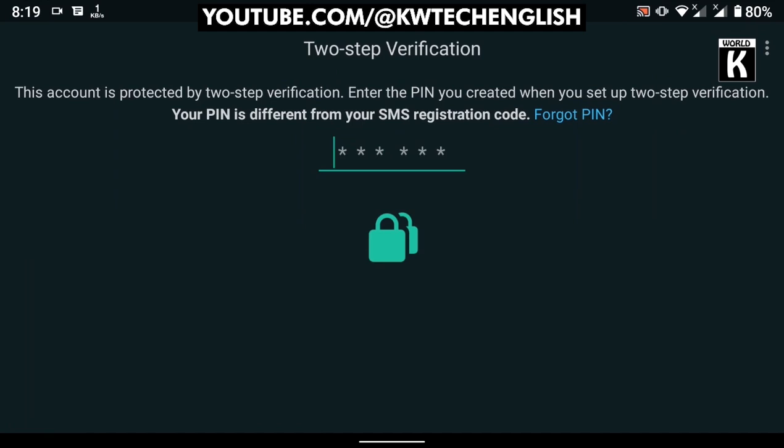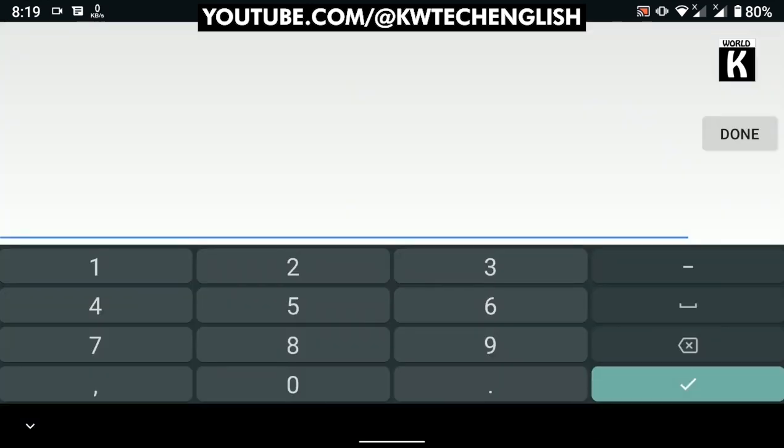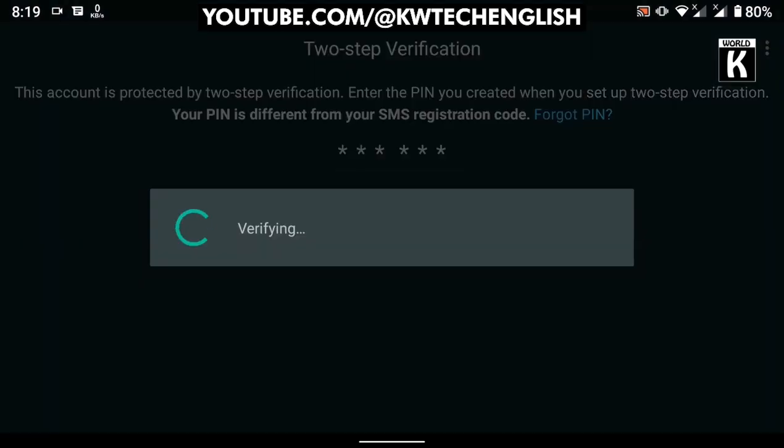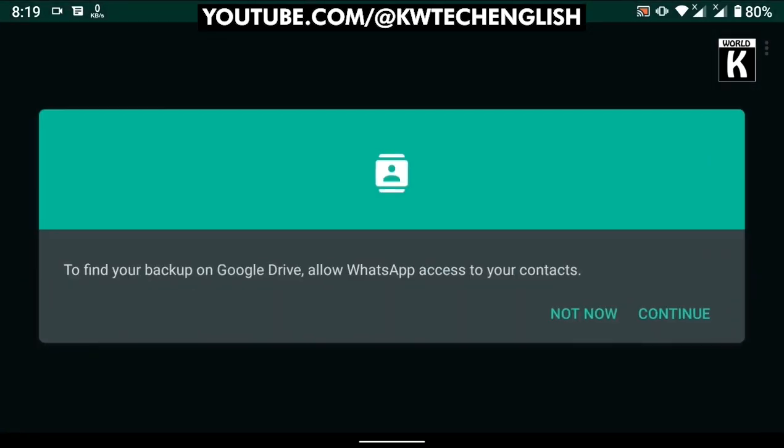In my case, two-step verification is on, so I just provide the two-step verification code and press enter. It will verify it and move toward the next step.